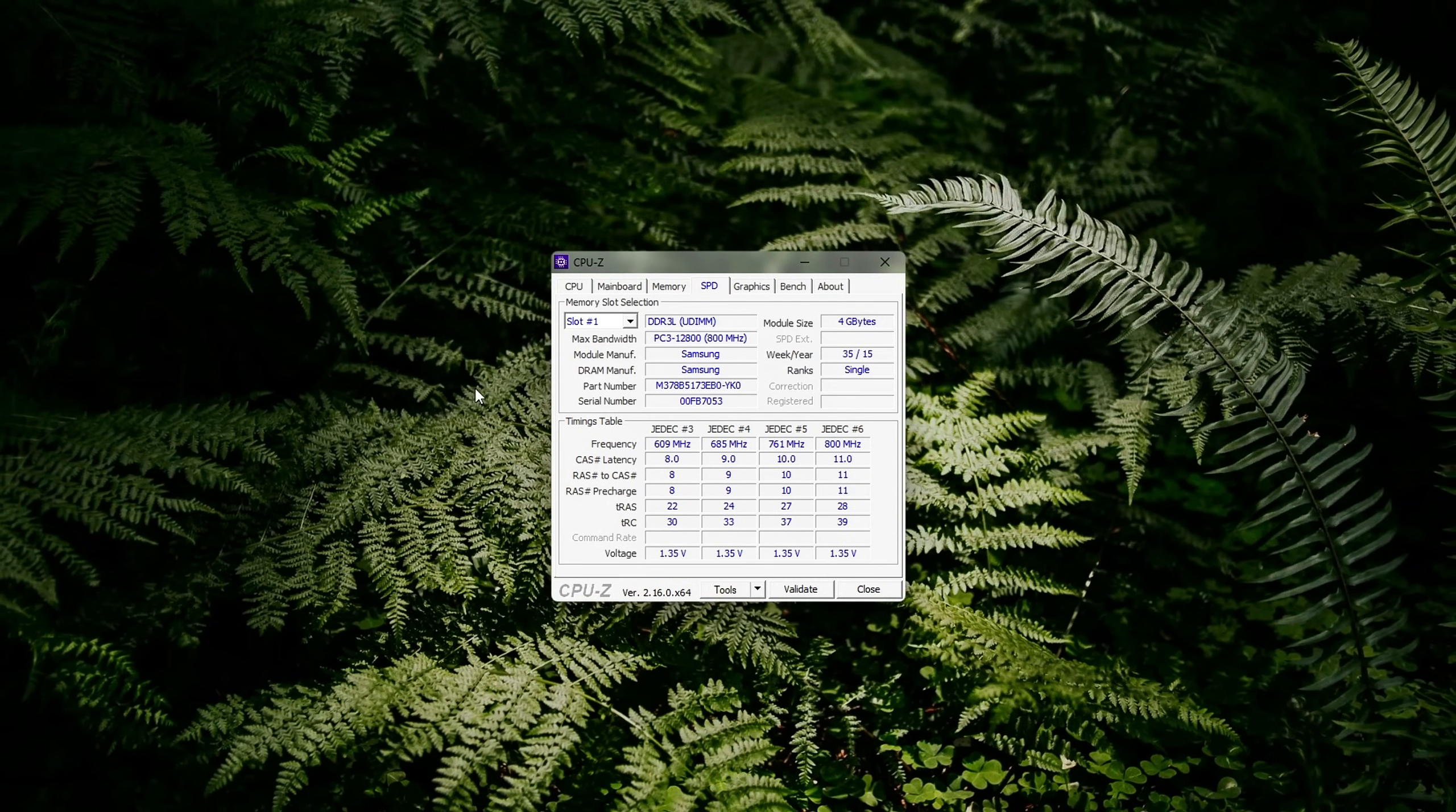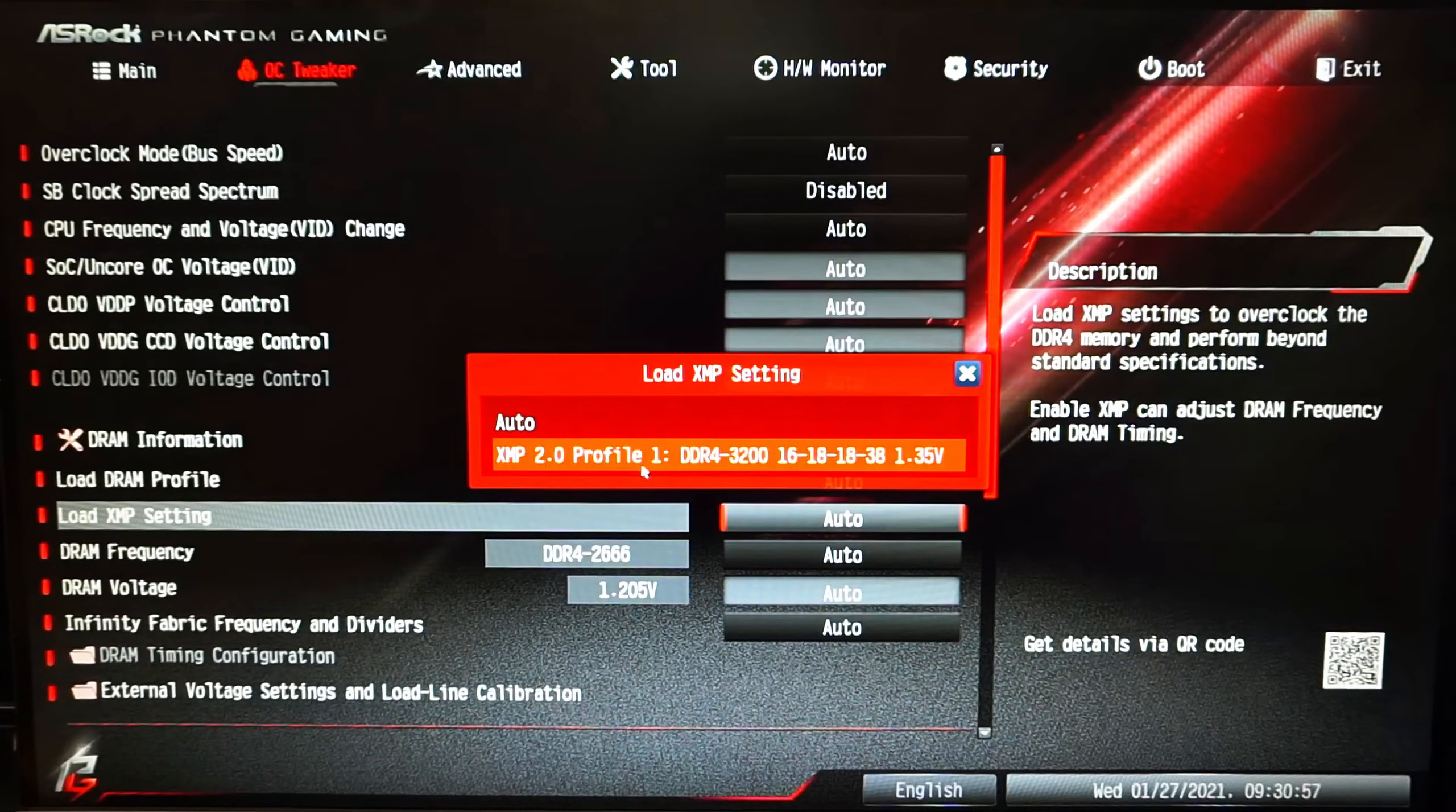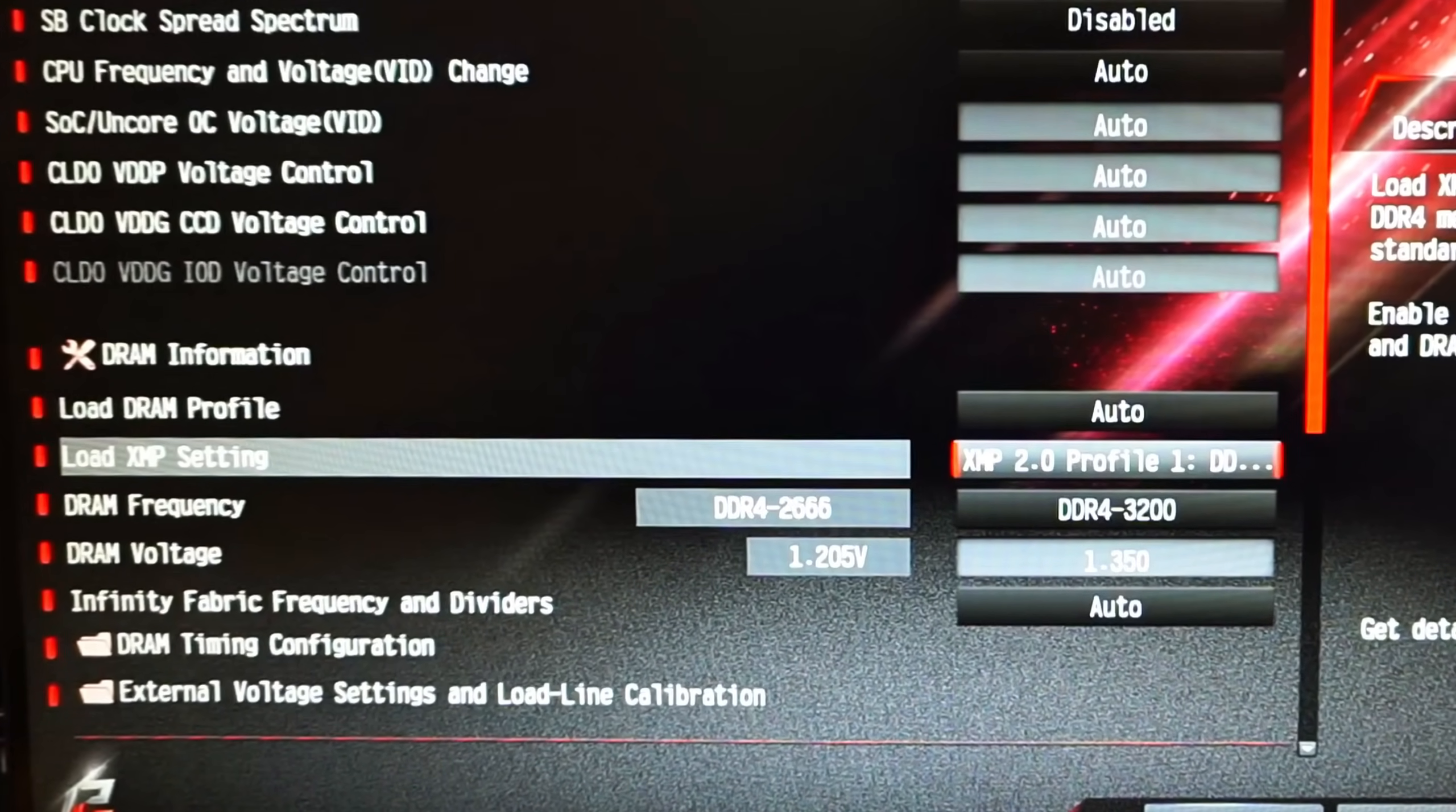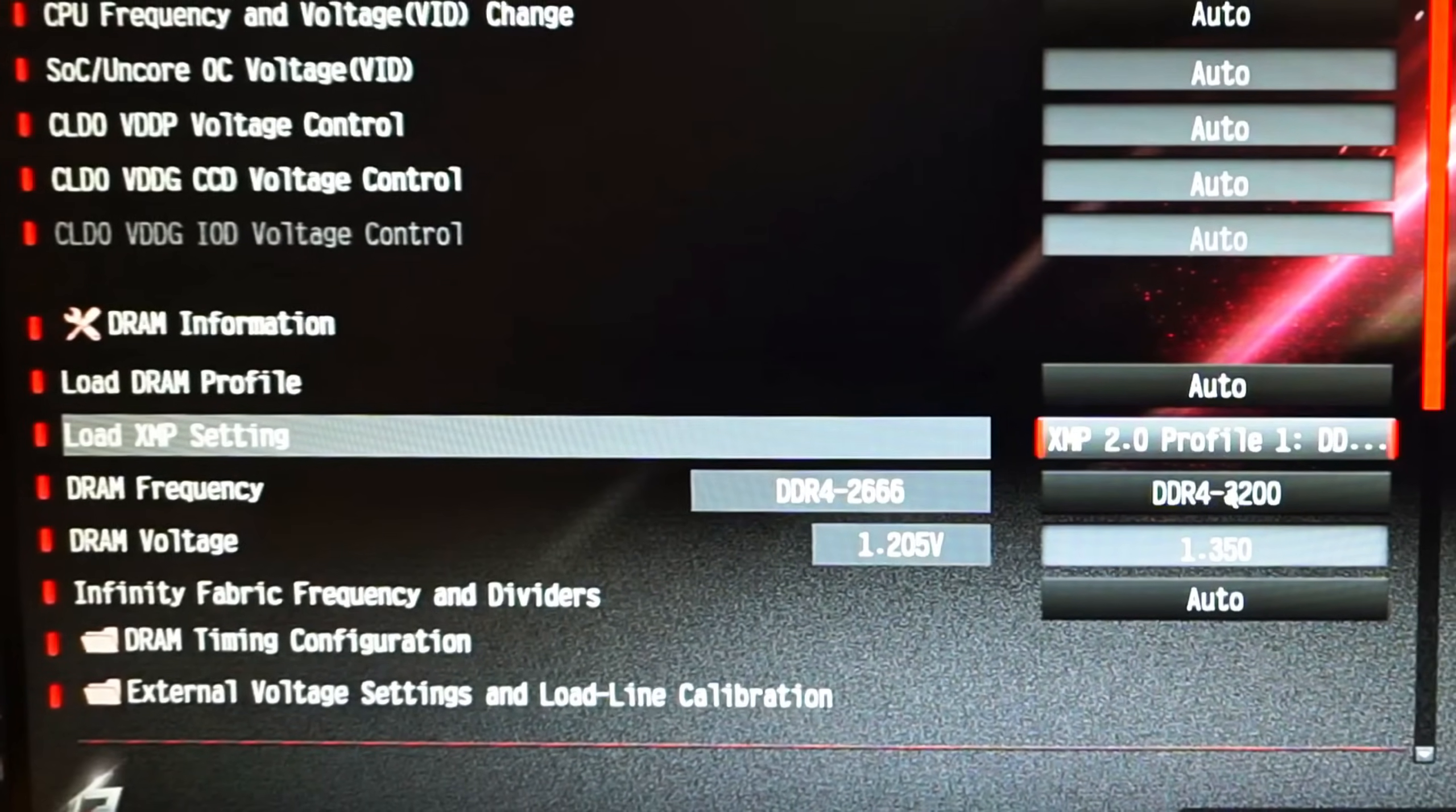How to enable it? Reboot your PC and enter the BIOS, usually by pressing Dell or F2 during startup. Look for a setting named XMP/DOCP/EXPO depending on your platform. Select Profile 1 and save your settings before exiting.